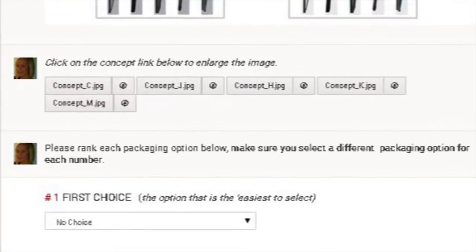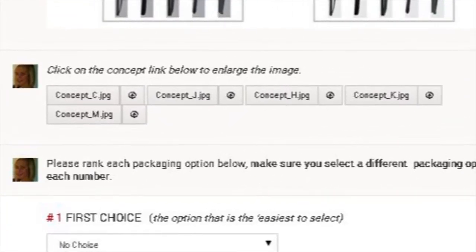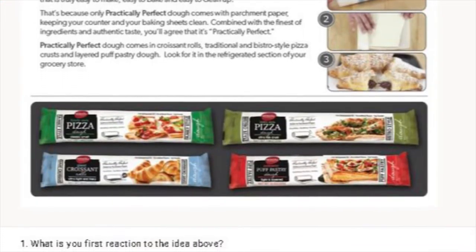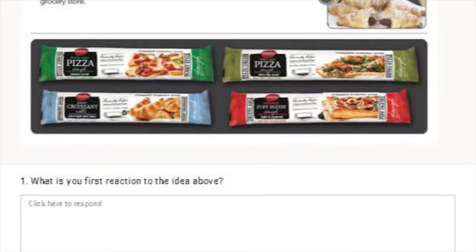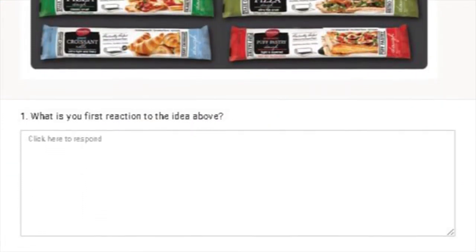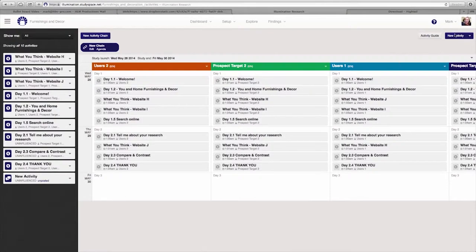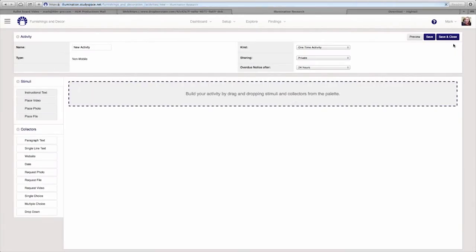You can show participants any kind of rich stimuli on the platform: video, audio, images, and websites. Stimuli can be revised based on participant feedback and reposted as often as needed throughout the course of the study.